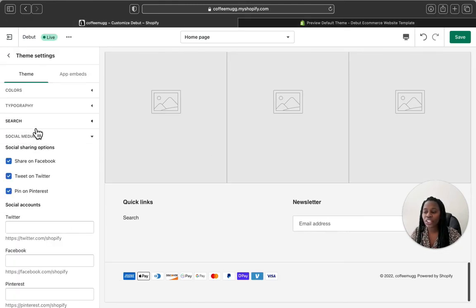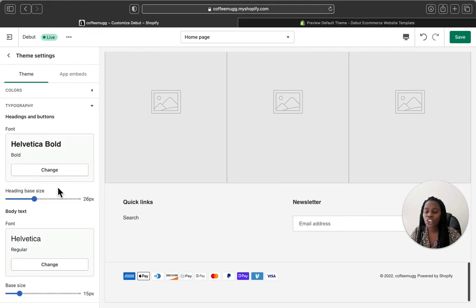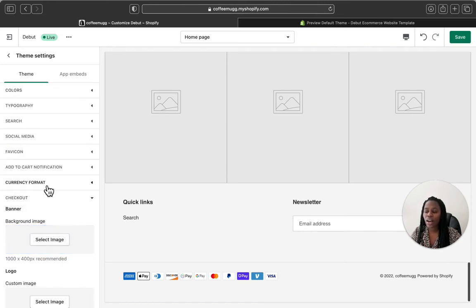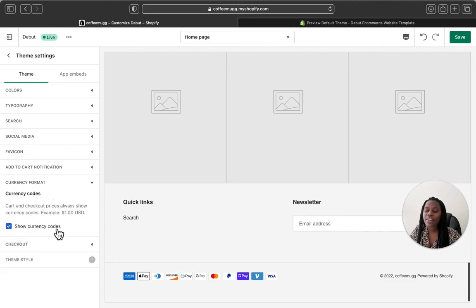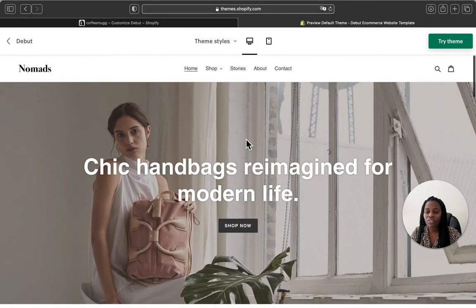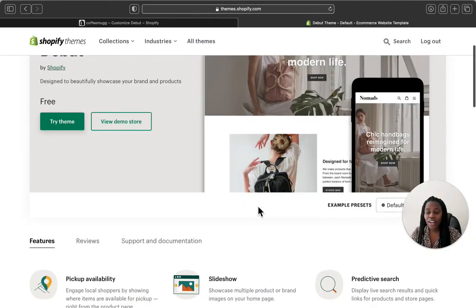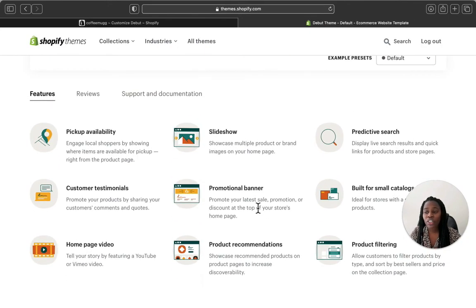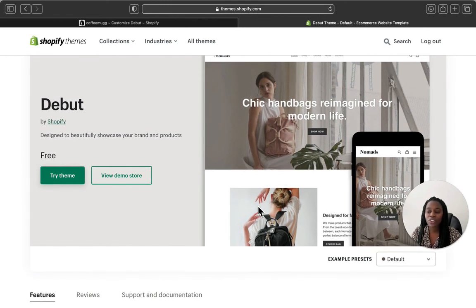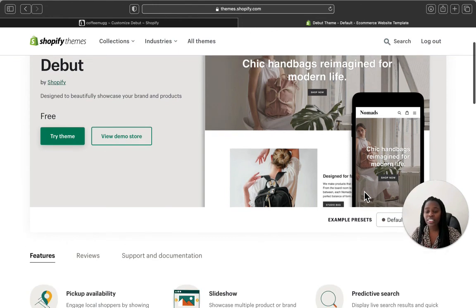How your footer menu looks will depend on how you customize it. The theme settings are also very simple — you can add your social media icons, a search bar, change your theme fonts, your store colors, customize your checkout, change your currency settings, and much more. There are so many things you can do with the Debut Shopify theme, and it is very simple — it doesn't require complicated setup. That is how the Debut Shopify theme looks. It is very simple and designed to show how beautiful your products are.